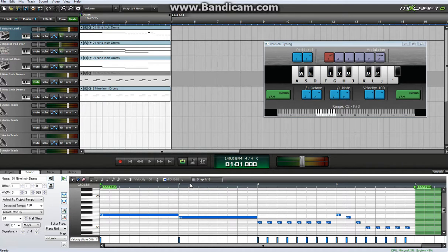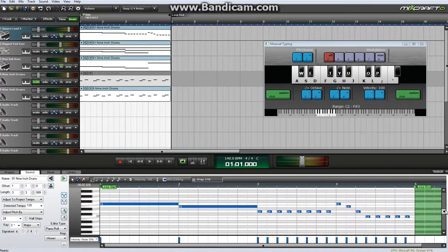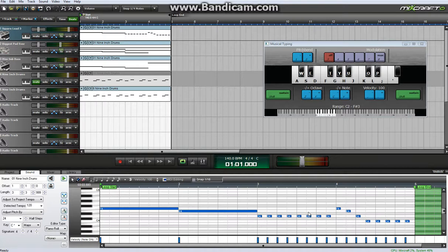But you can get some really good stuff just by changing some of the timings and cutting up the notes.